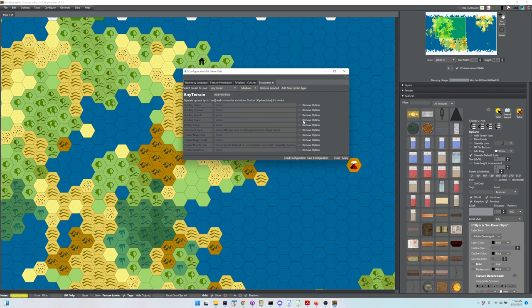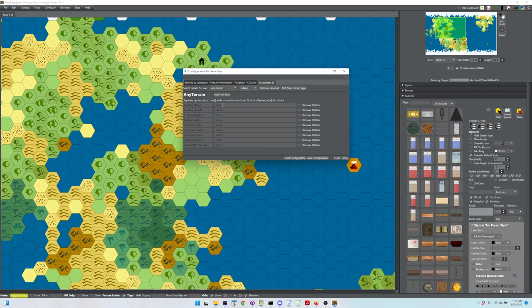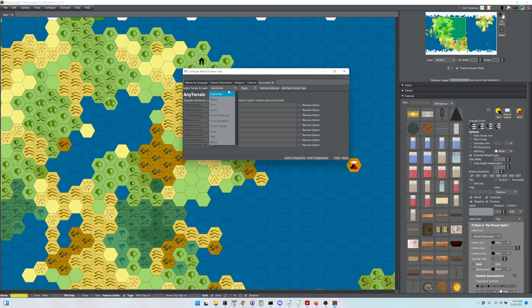You've got ten other options just for medium. If you go to major, you've got several major options. Now, when it says feature, that means it will use that feature information to fill in those details. If, however, it says feature:: with double colons, that means it's going to put a feature icon on the map